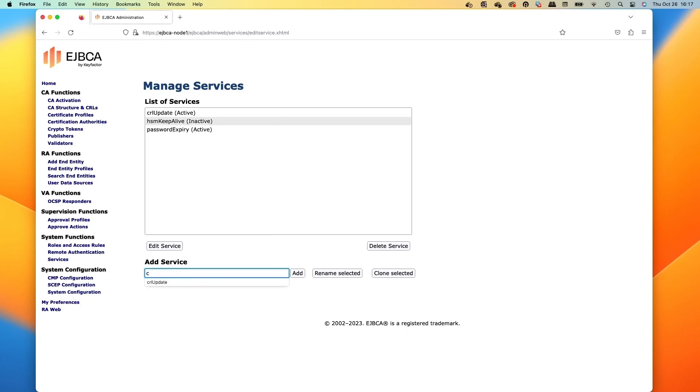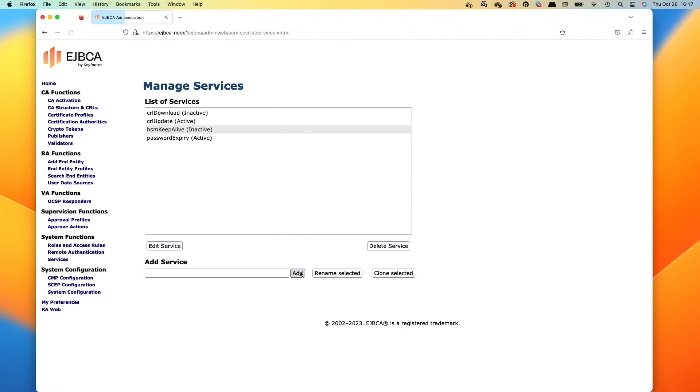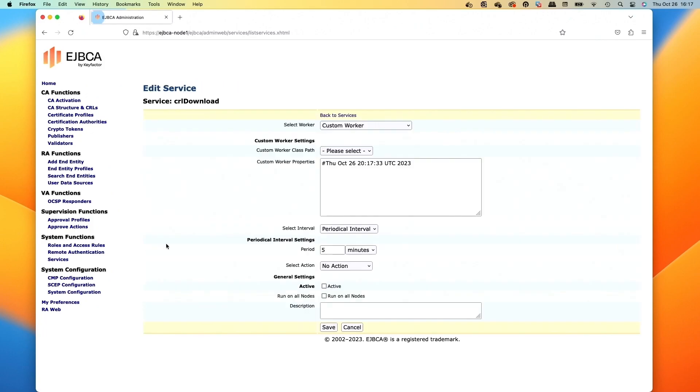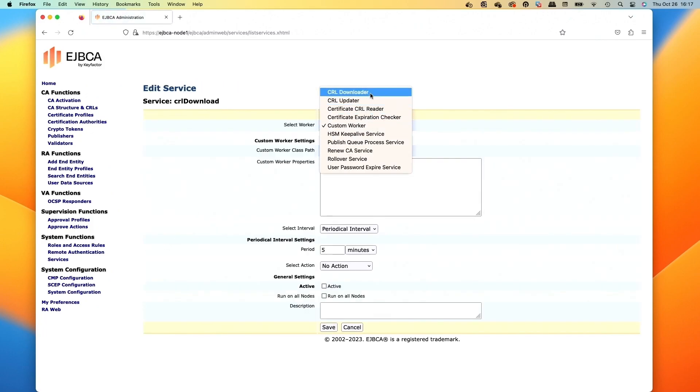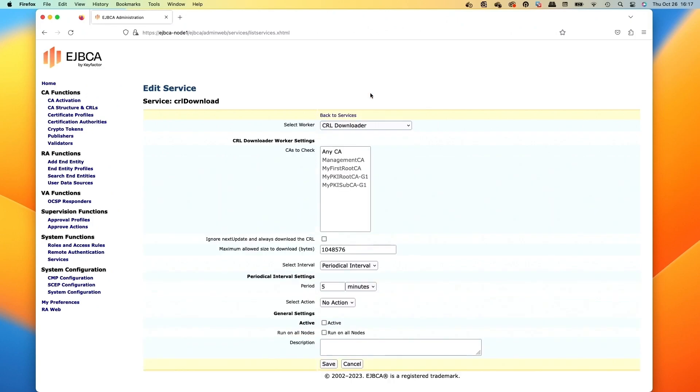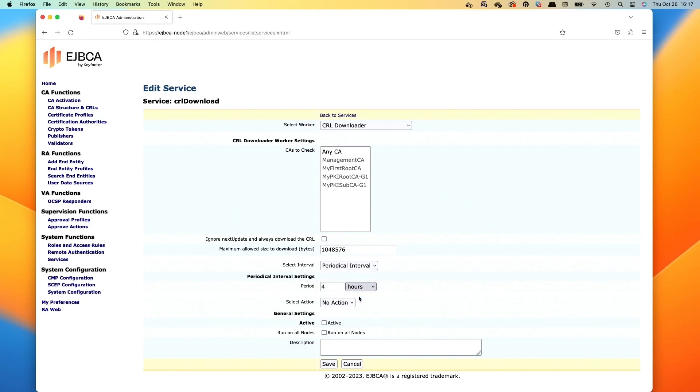And then the next one we could do is a CRL downloader. This is handy if you're using EJBCA as a validation authority. That way you can pull CRLs down into EJBCA for when you're using EJBCA with an external CA to do the OCSP. So we'll select the CA that we'd want to use in this case after we select the worker. And then we can go down and set the interval on how often we would run this. And then we can also check the activate box if we were going to do that and then save.